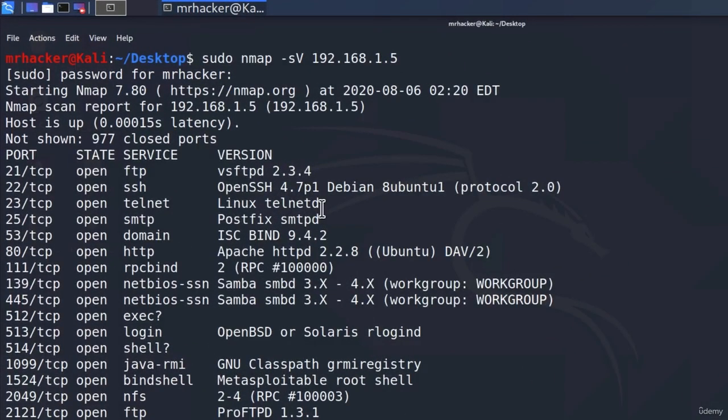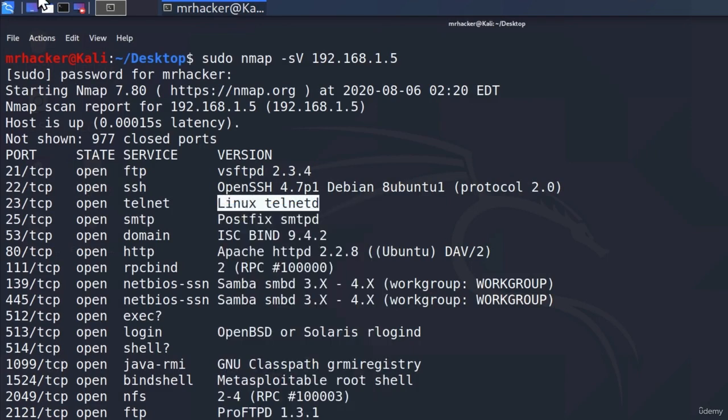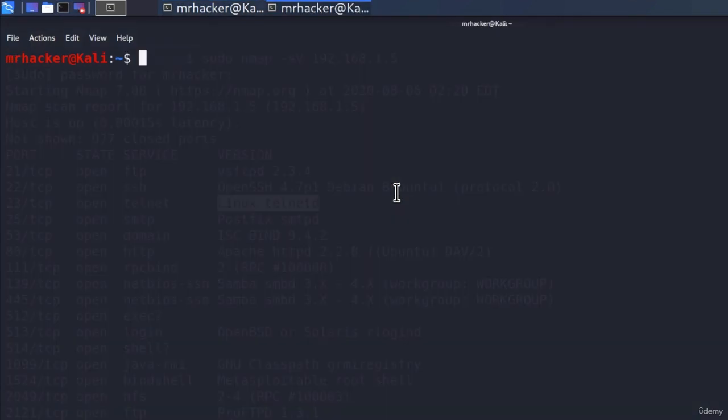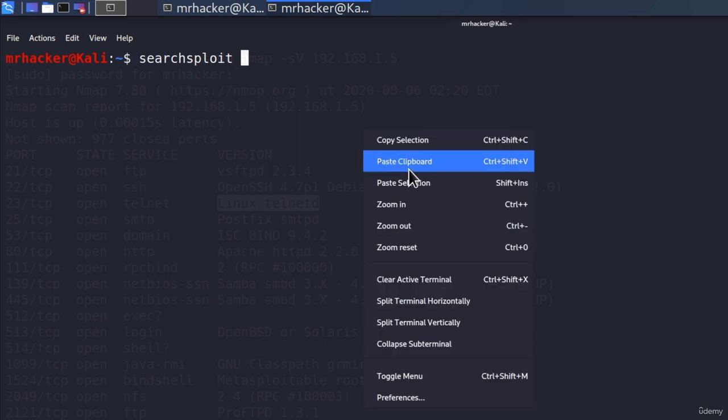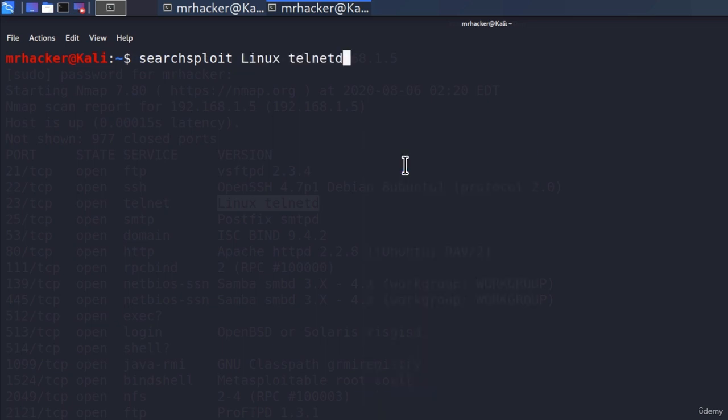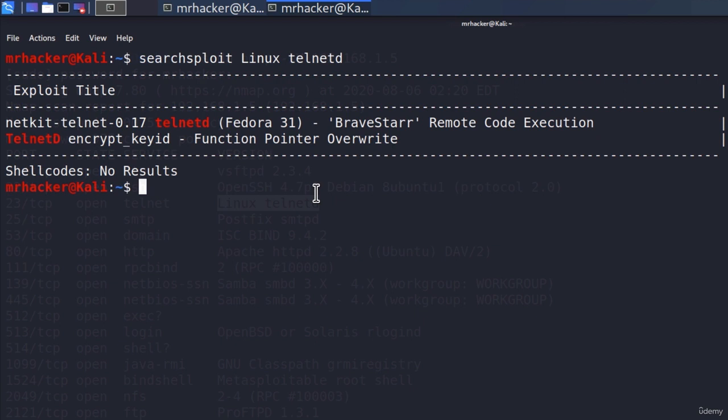If we just copy this version right here, open another terminal, we could do the same thing that we did with the FTP version. We could type searchsploit and then paste the version name. It seems that we got two different results.